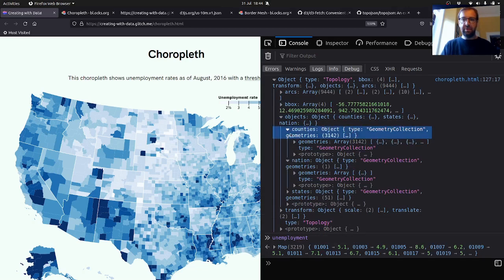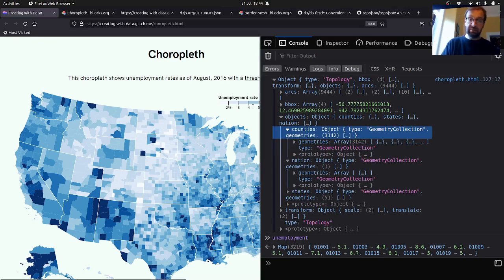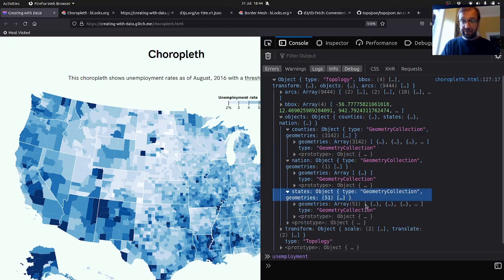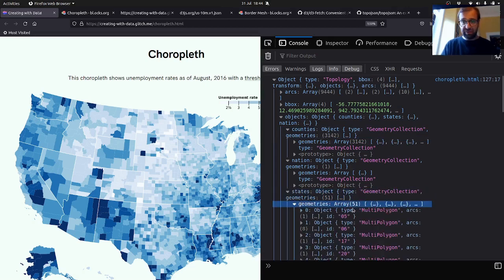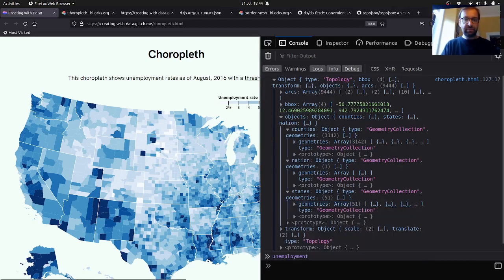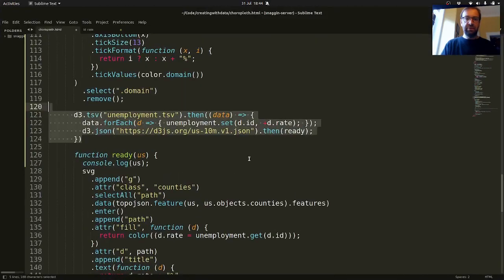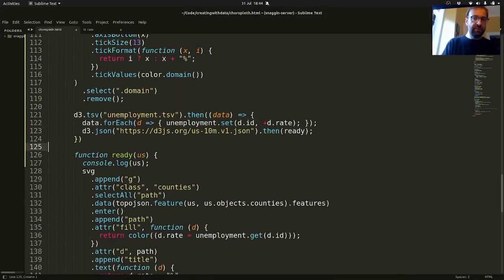In the console we can see we have 3,142 counties and 51 states, which sounds about right.